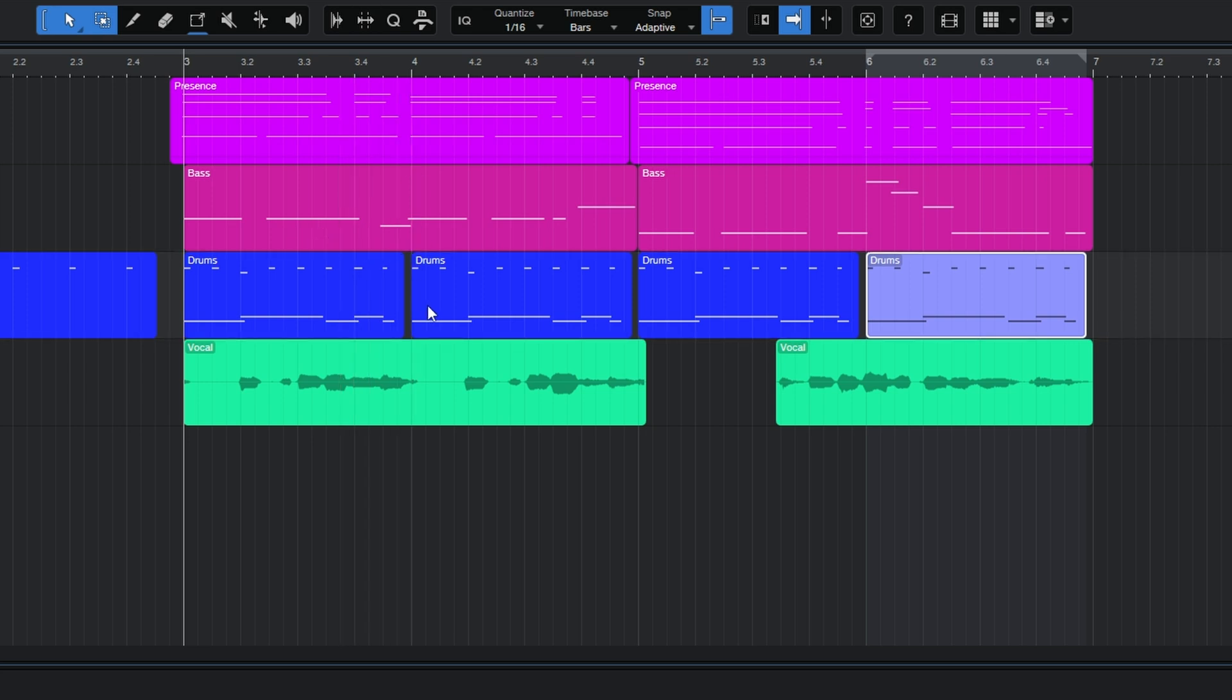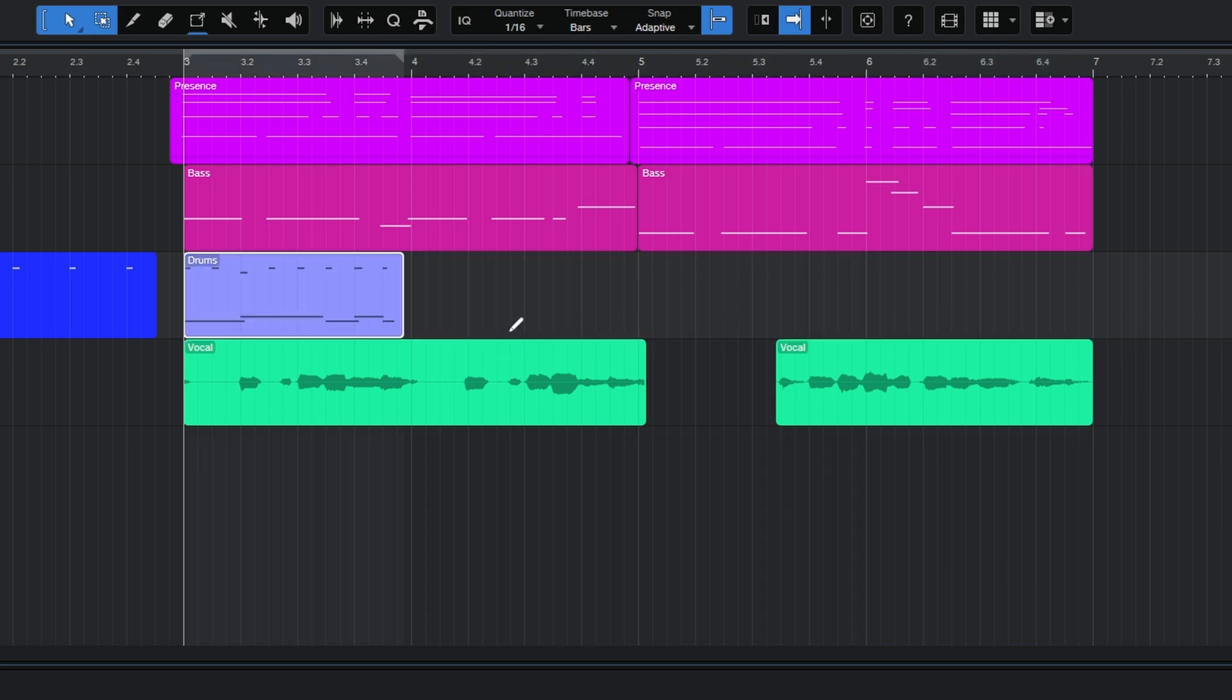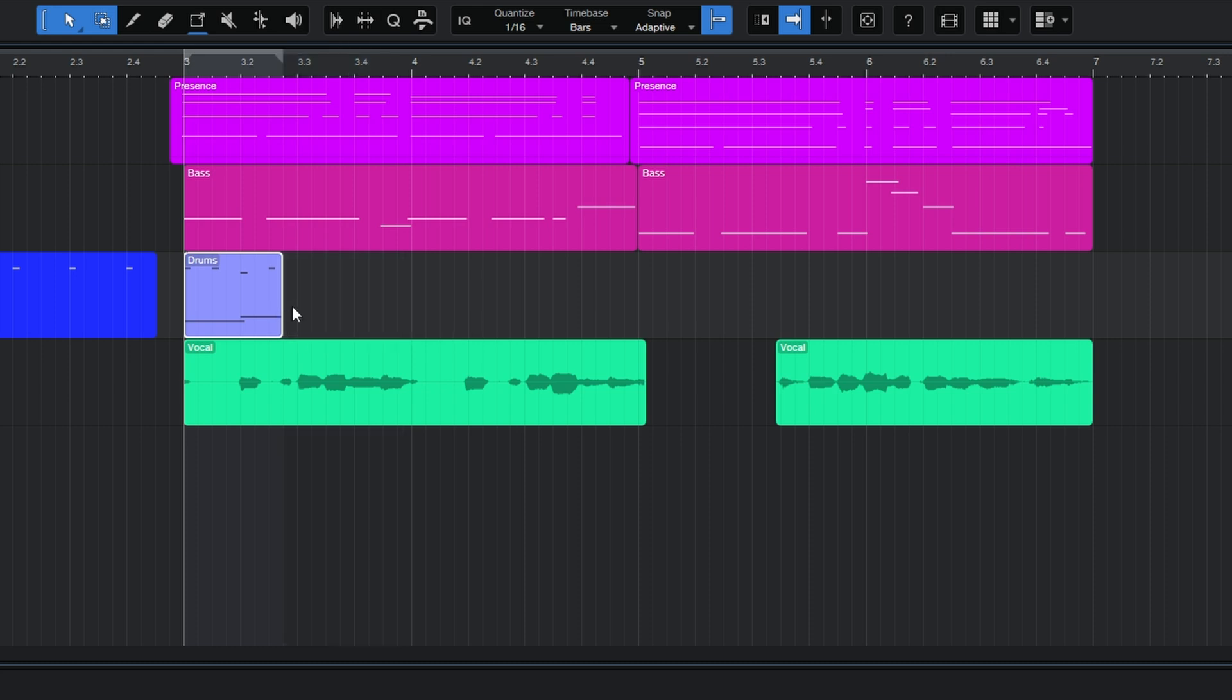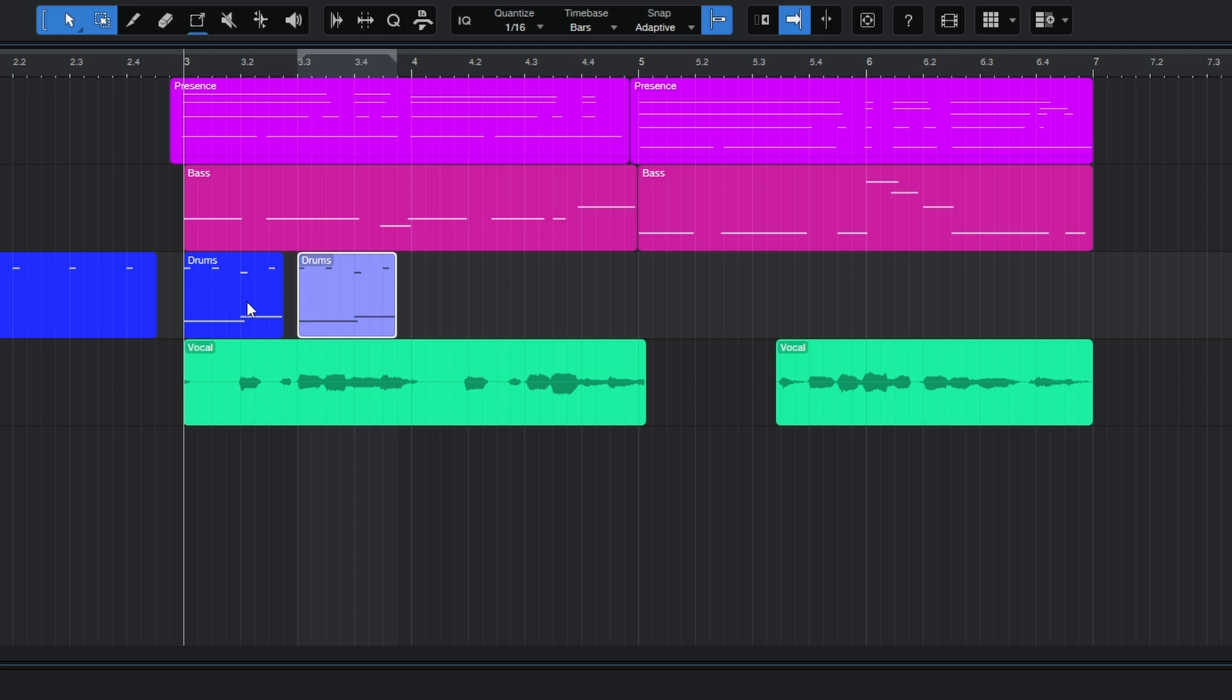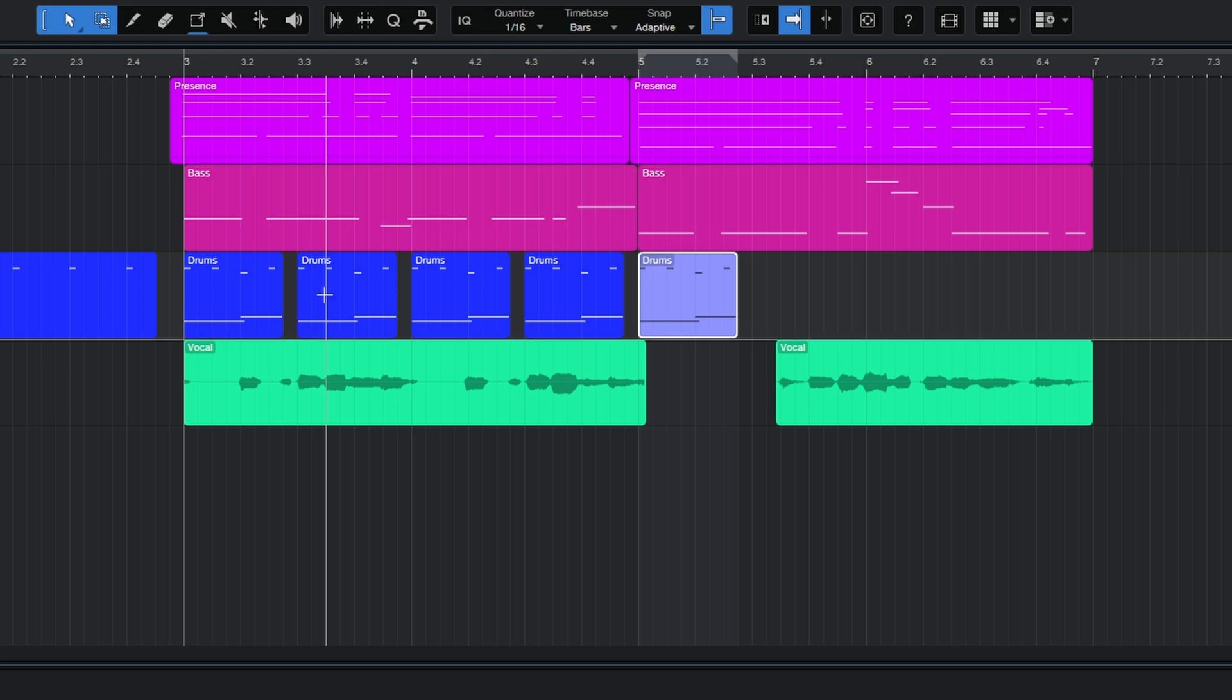Now why do I say intelligently? Well it will behave differently depending on the length of your original event. So I'll undo this again and I'll make my event say a little less than half a bar long. And now when I press D on my keyboard you can see that it creates the next duplicate starting at the next half of a bar. Pretty clever.